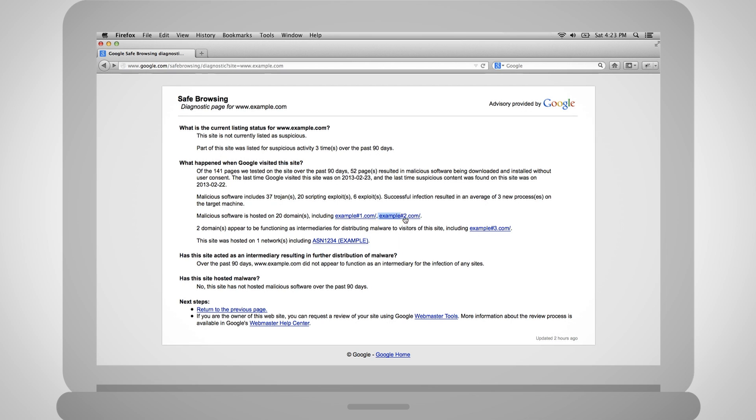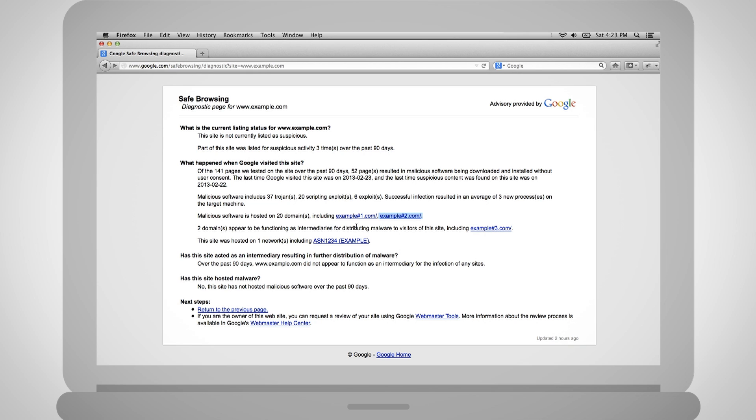Again, the attack site is used to actually host the malware to infect users and check if your site was included in a larger malware network. Clicking on the attack site or network brings you to more information within Safe Browsing. The last bit of information on this page shows whether your site was used as an intermediary, to infect other sites, or to host malware.